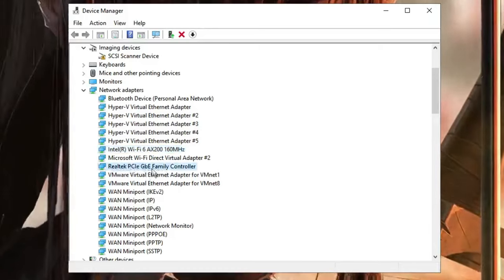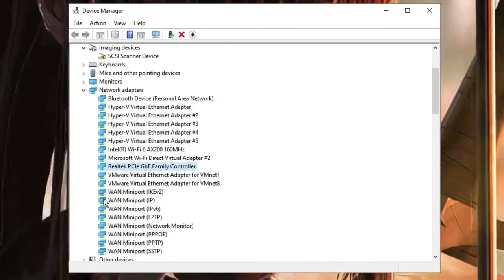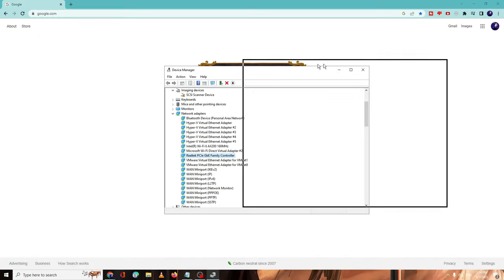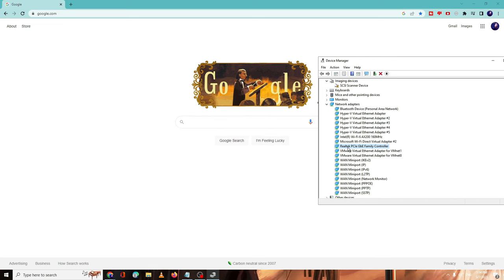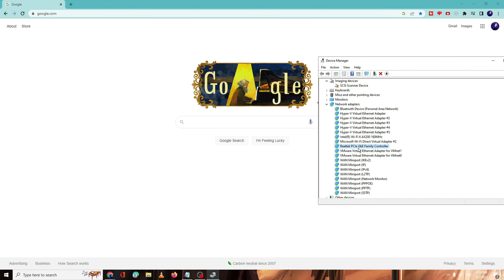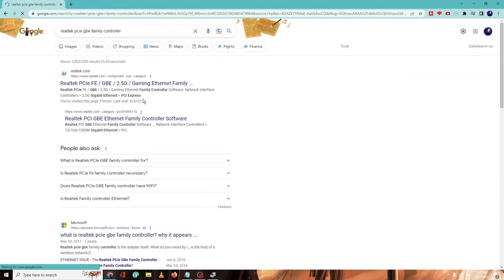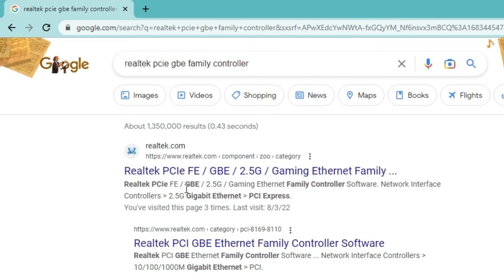This is the one that you have to make a note of, and then you need to bring up your browser. In the browser or Google search you need to type the same name that you see in your Device Manager. So let me quickly type this name.